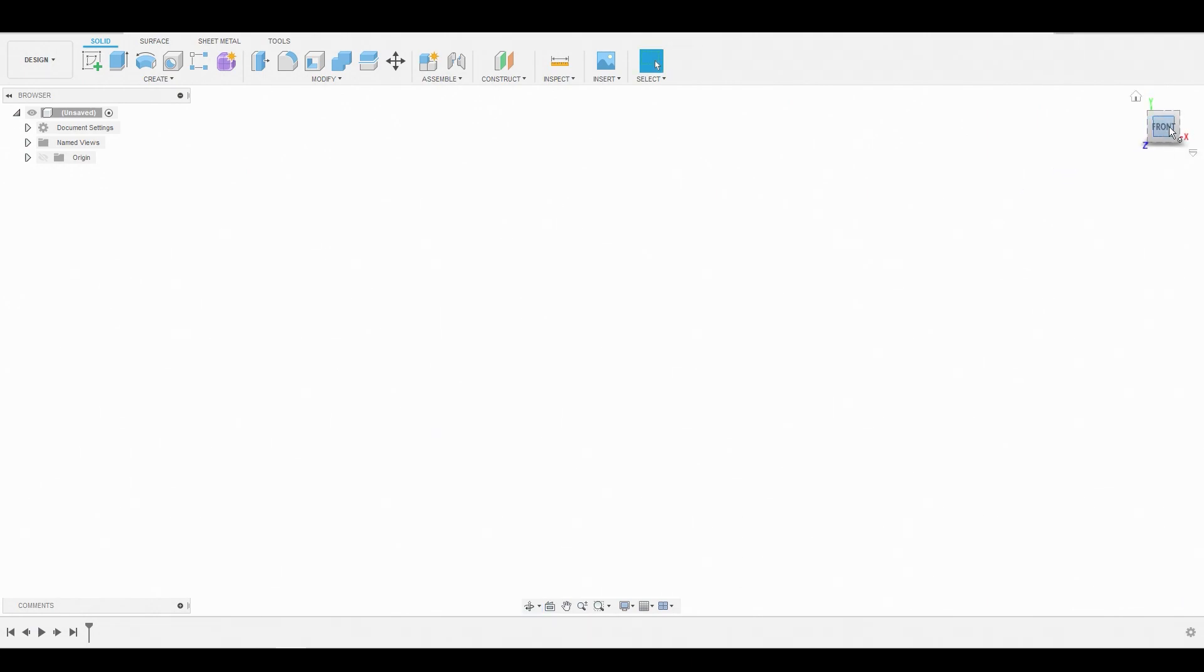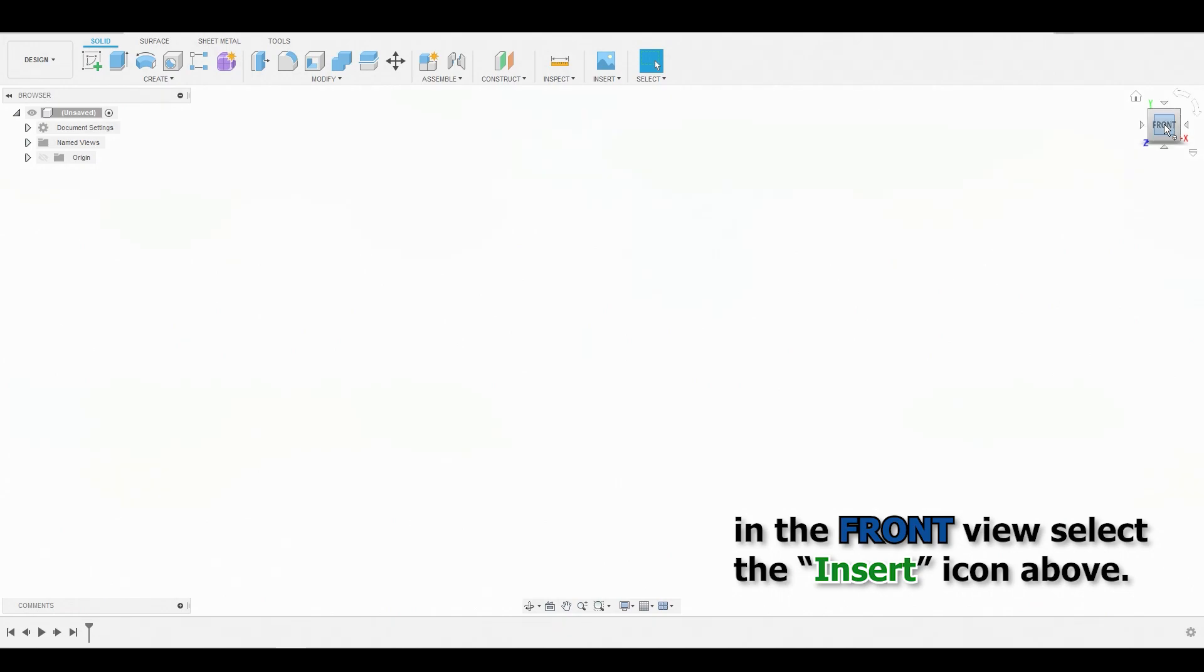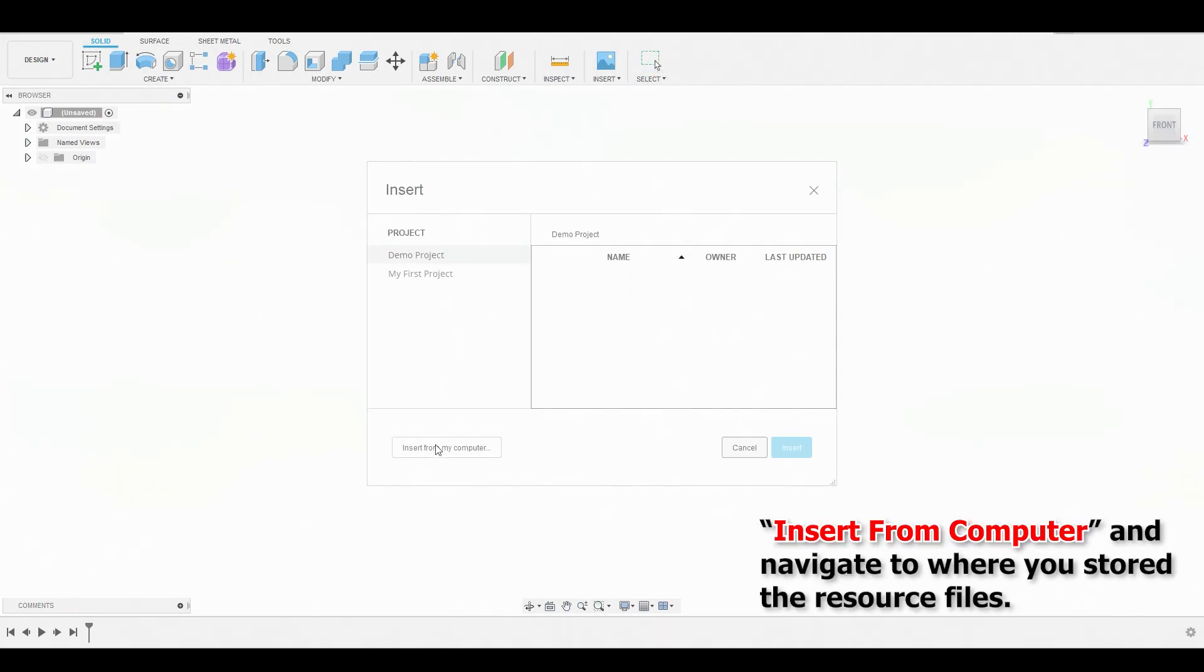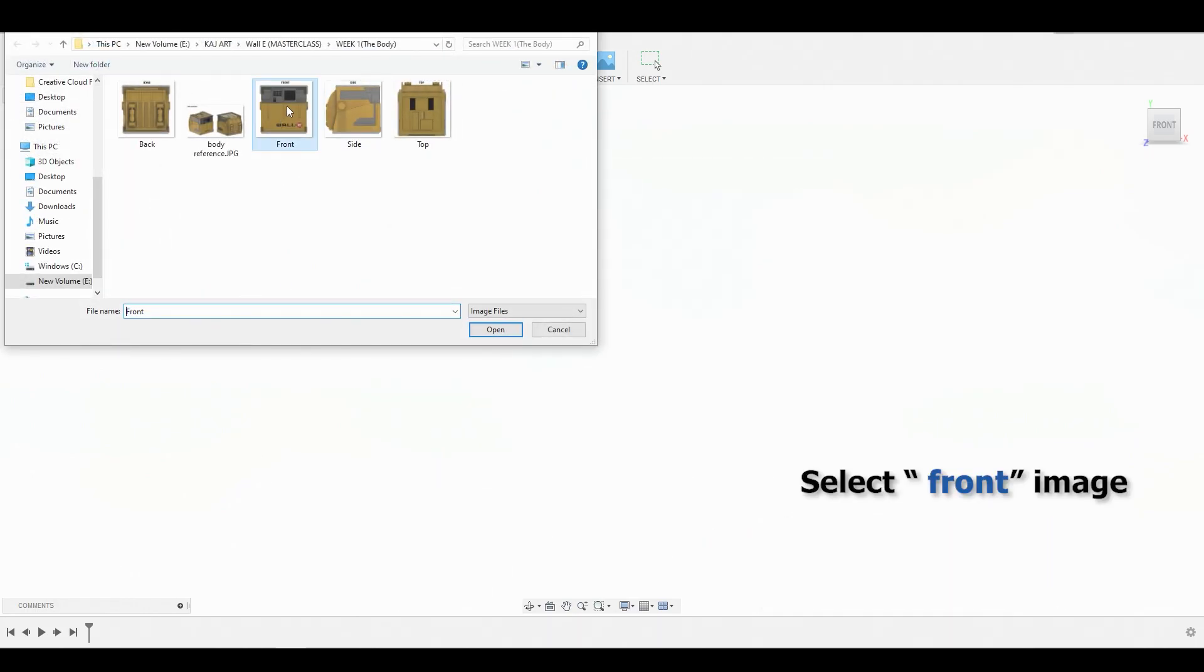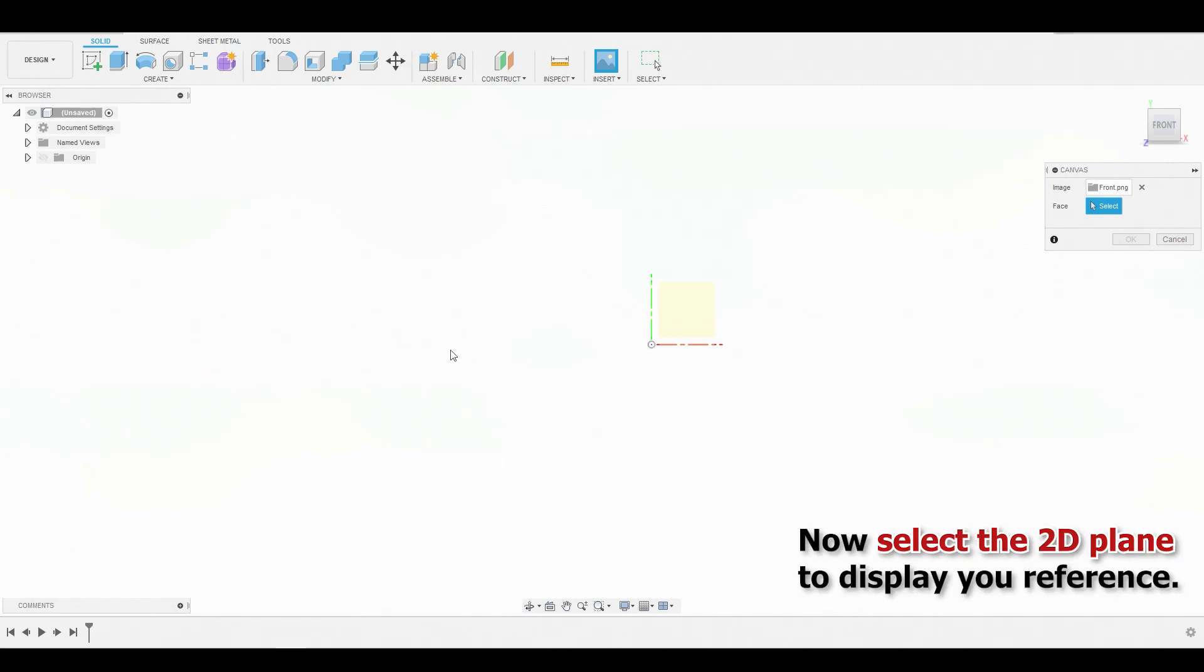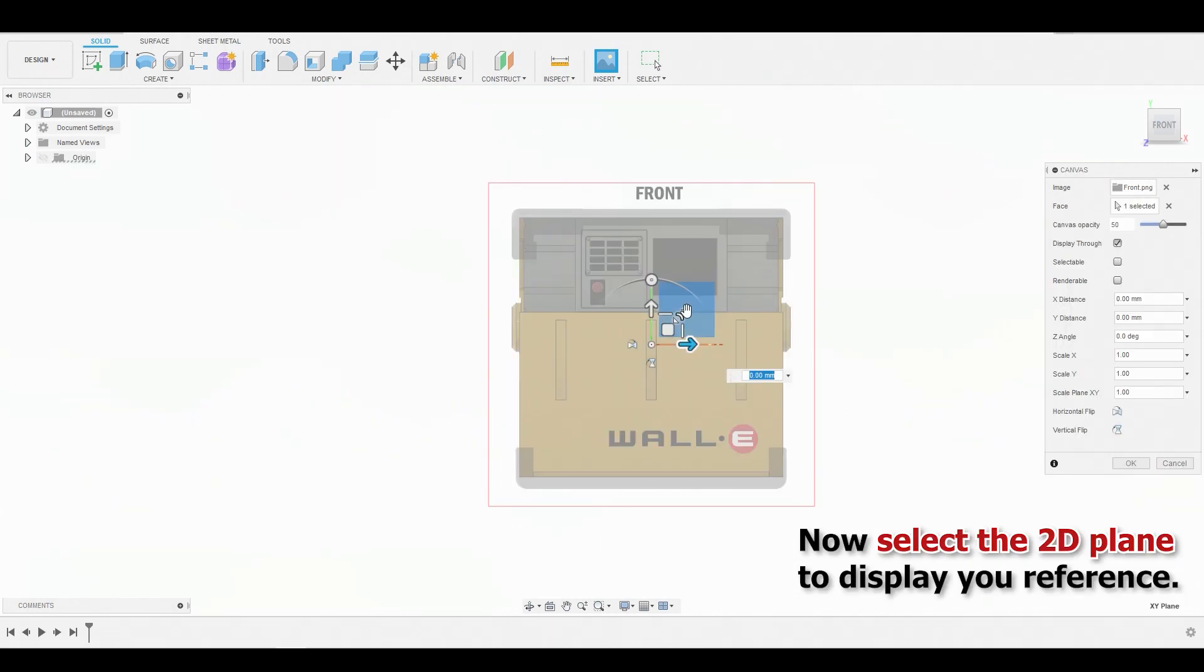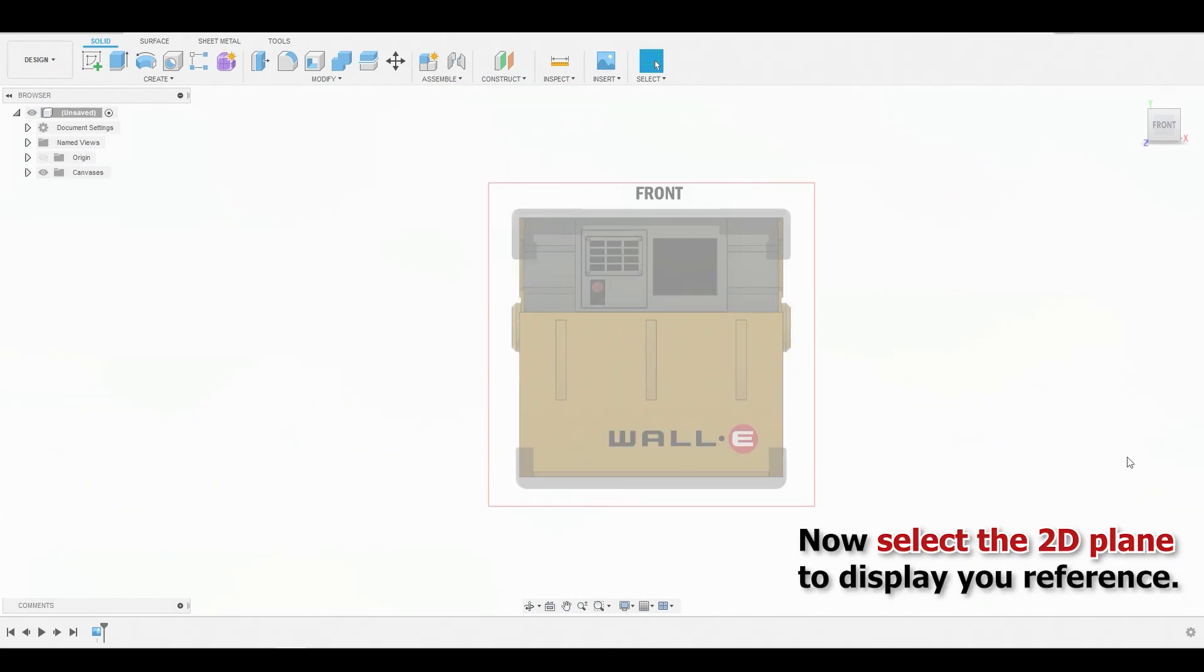So we're going to start loading in our front image. We're going to select front, go to insert, insert from my computer, and I'm going to grab that front reference that I provided for you guys. Hit open. Now select the plane and hit OK.